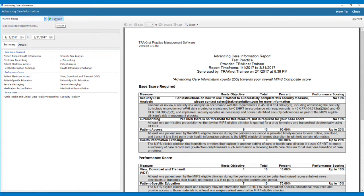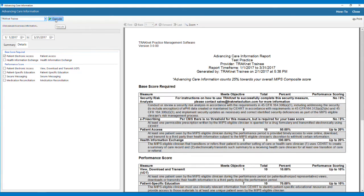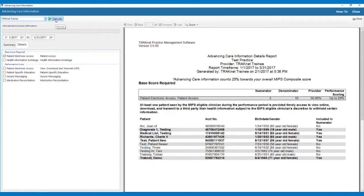You can also run a detailed report for each measure by clicking the Details tab on the report screen and selecting the desired measure. The detailed report will give you a breakdown of what patients qualify for the denominator and what patients are included in the numerator.